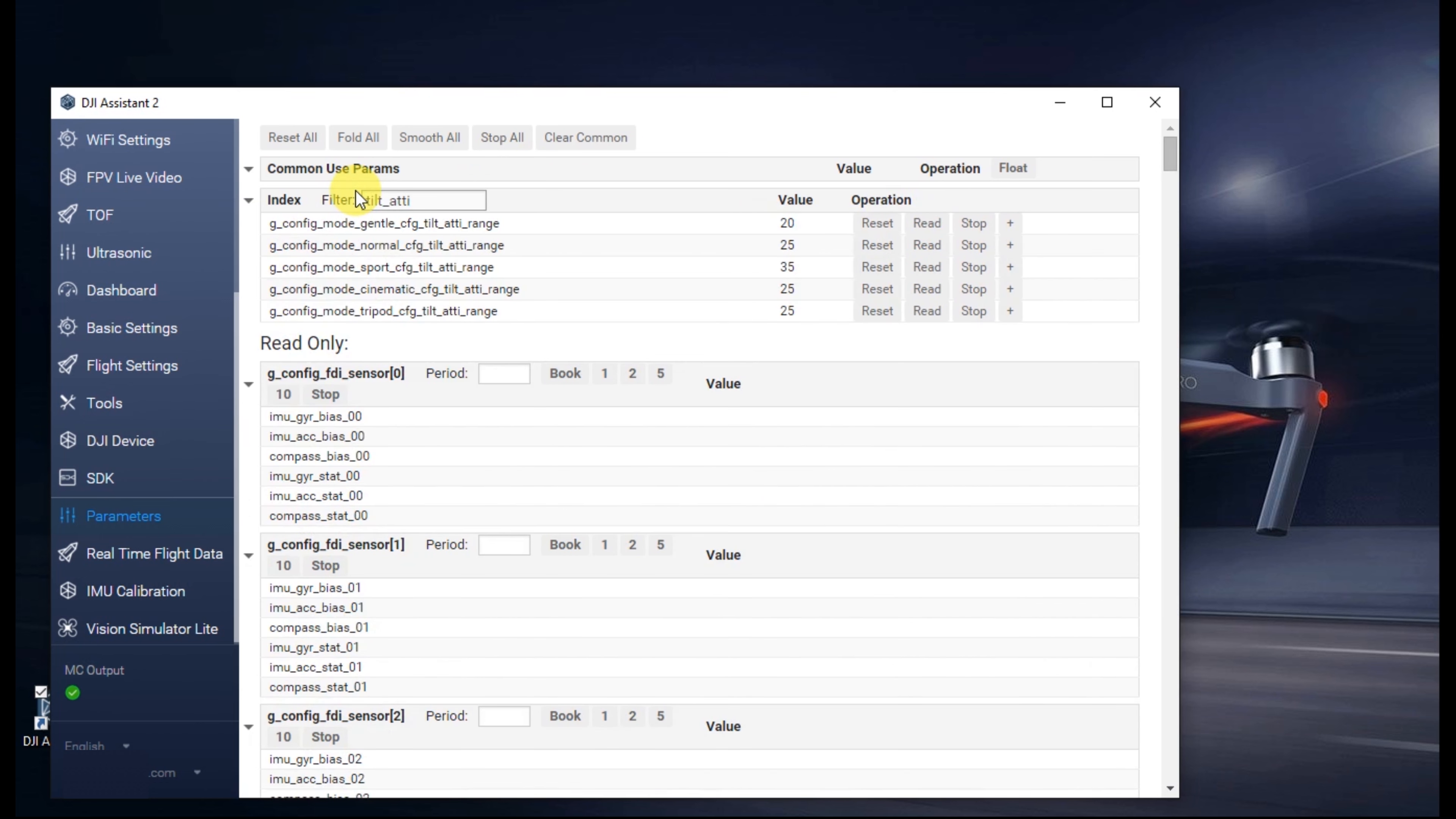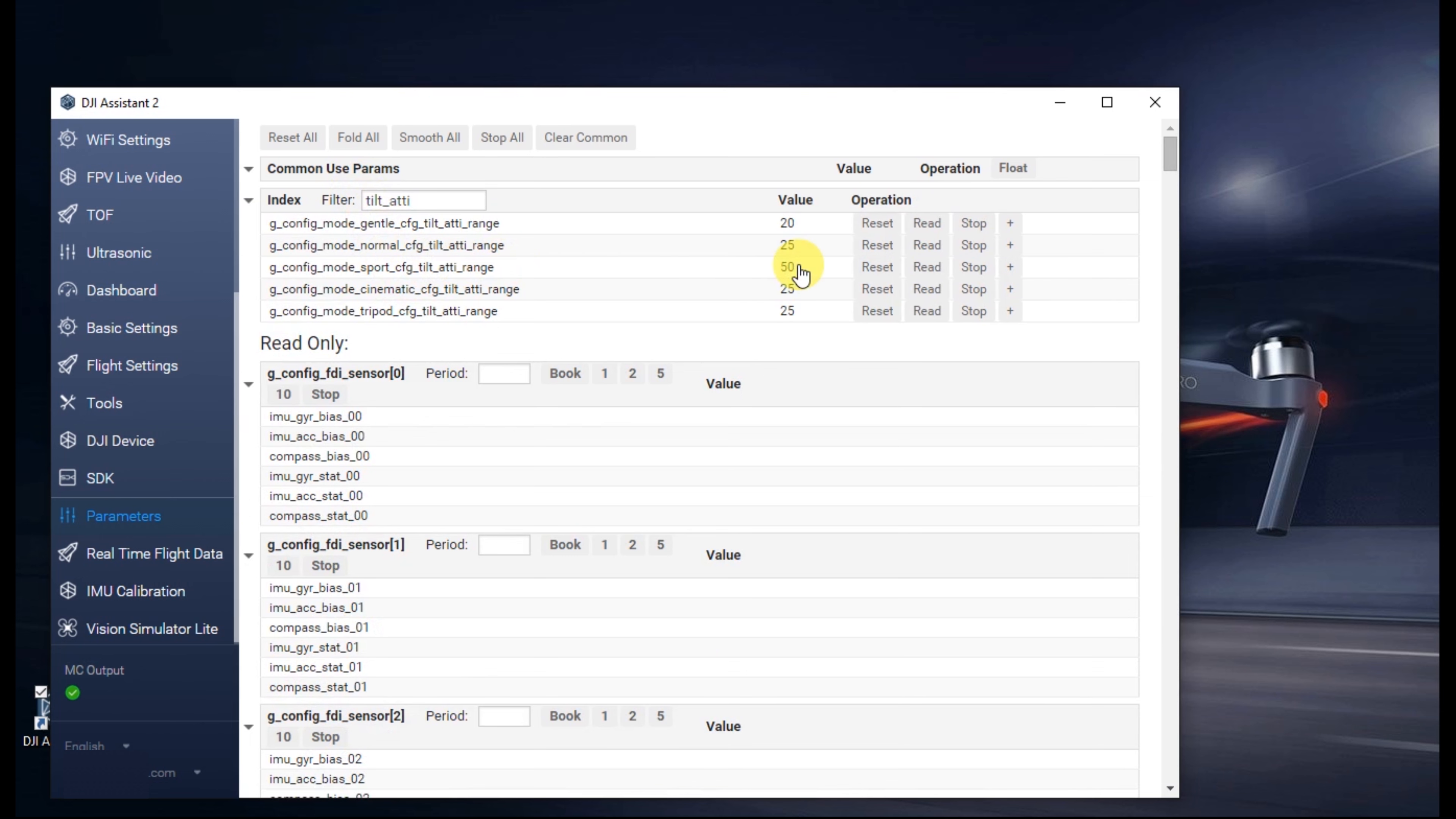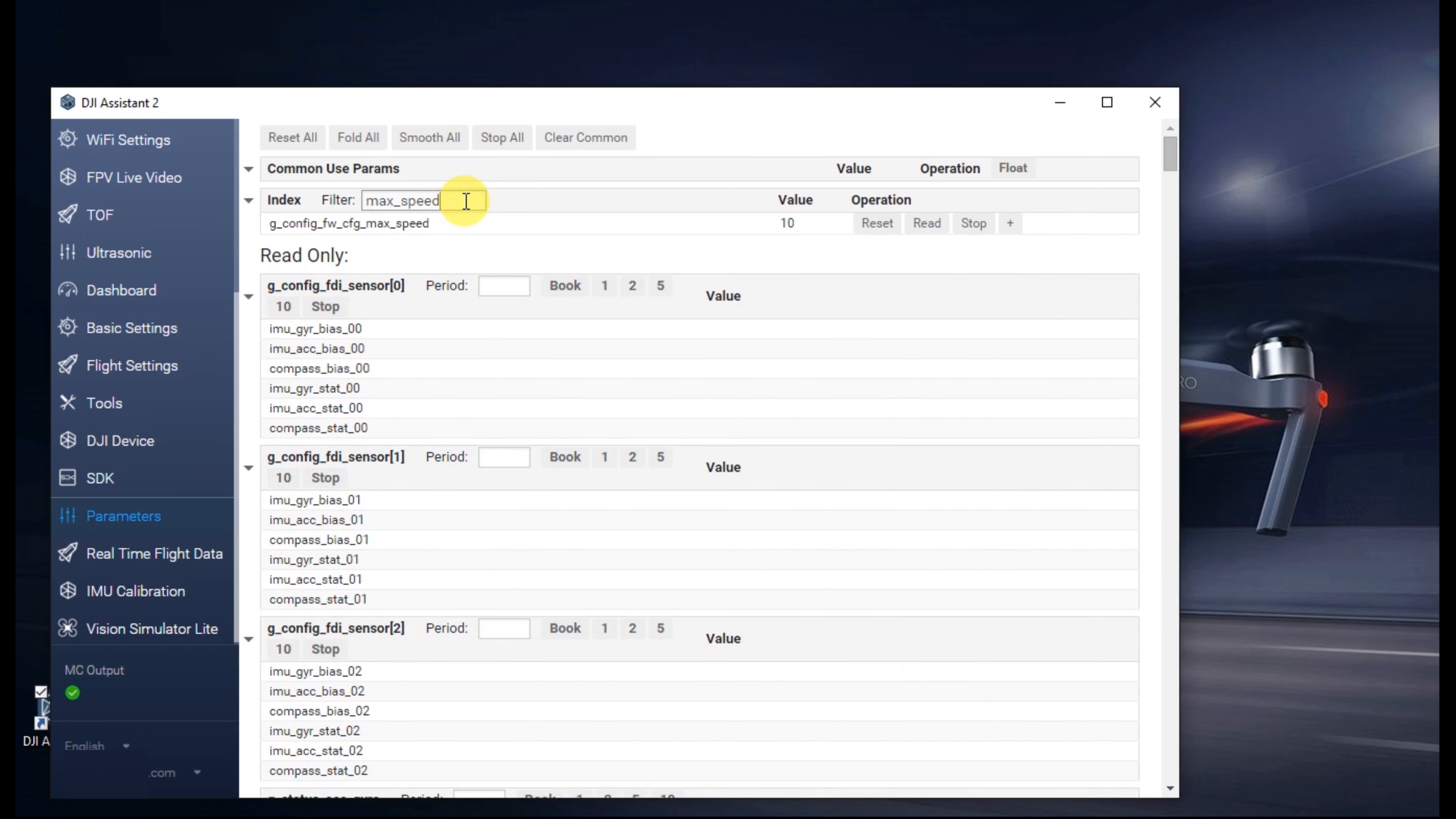Next, search for tilt_ATTI, change the value from 35 to 50. Next, search for the value max_speed, change the value from 10 to 20. Remember to hit enter to save.